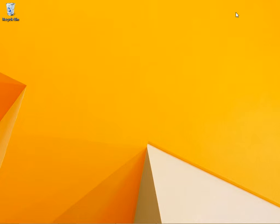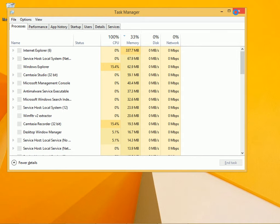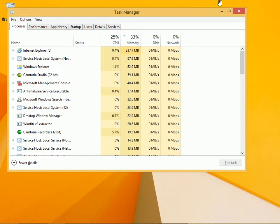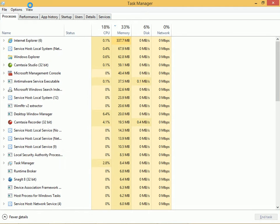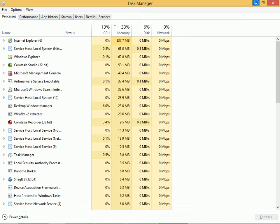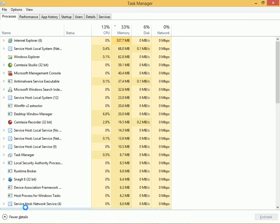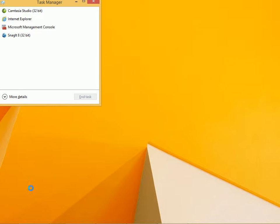You can open Task Manager in many ways. I prefer Ctrl-Shift-Escape. With Task Manager open, make sure that you click More Details if this is what you see so you can access the tabs.